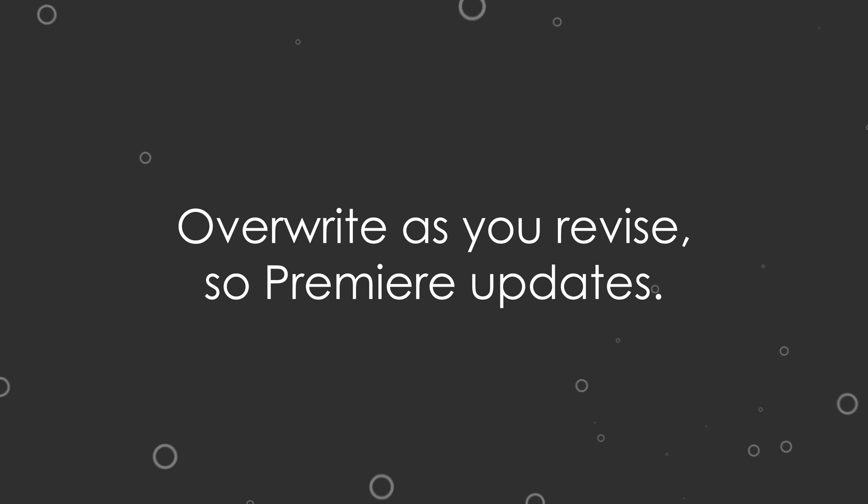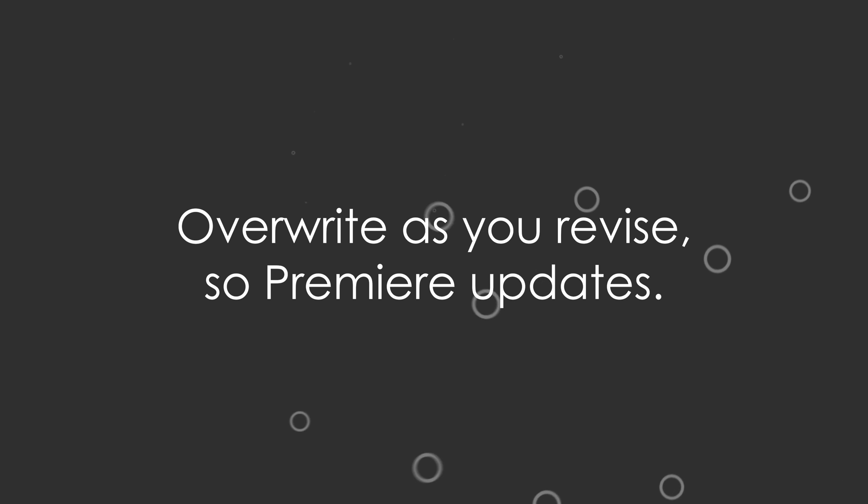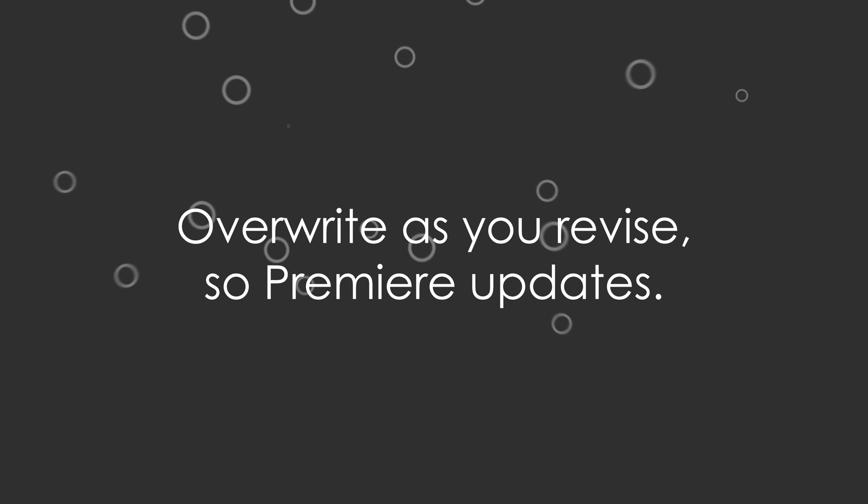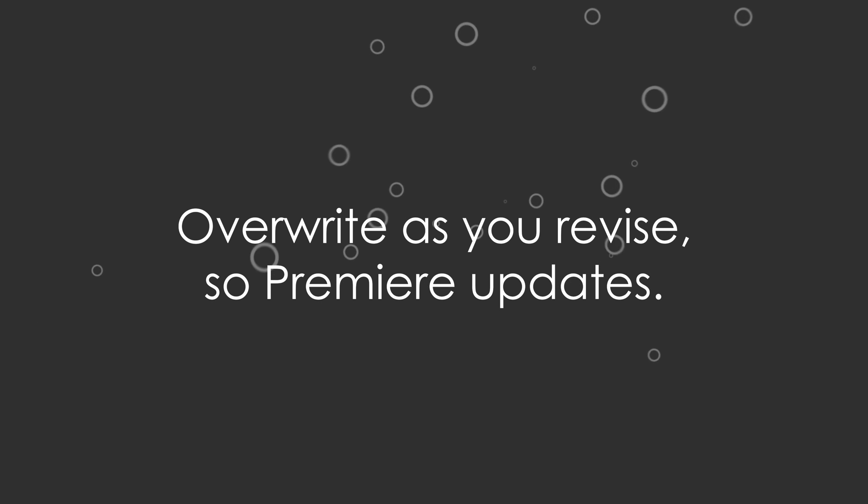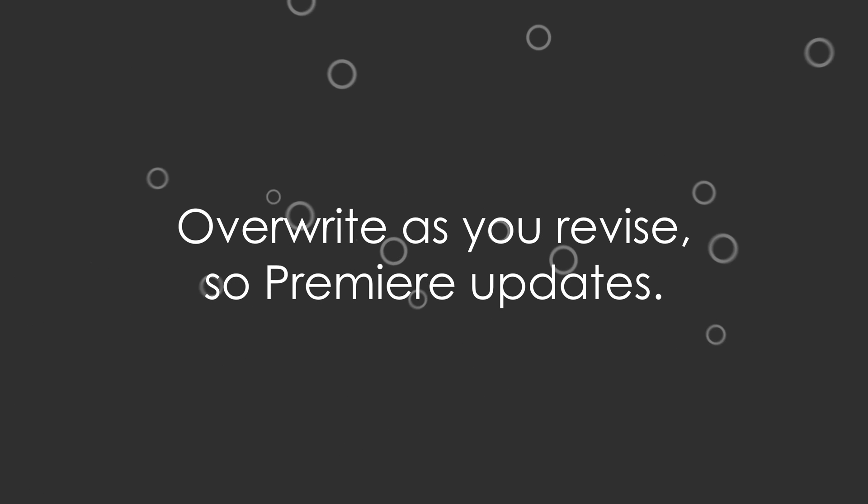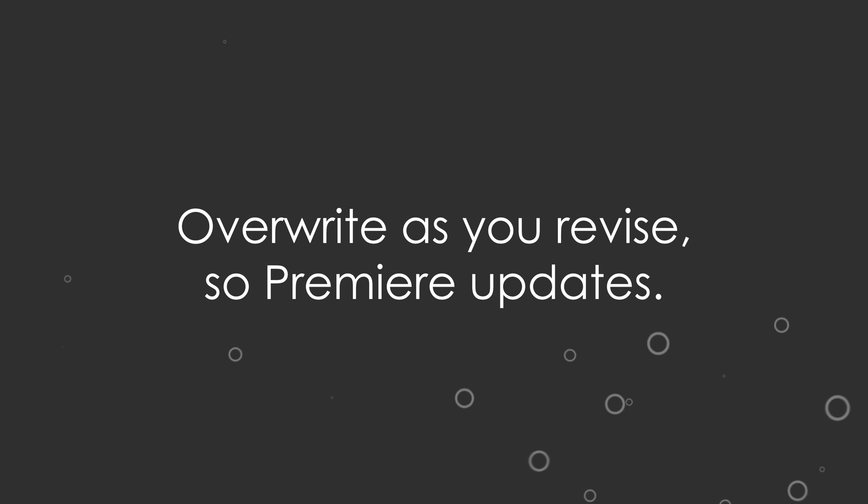Did you know that if you're making animated graphics for Premiere in After Effects, you can revise it in After Effects, overwrite your original animation with the same name, and it automatically updates in Premiere? Here's what I mean.